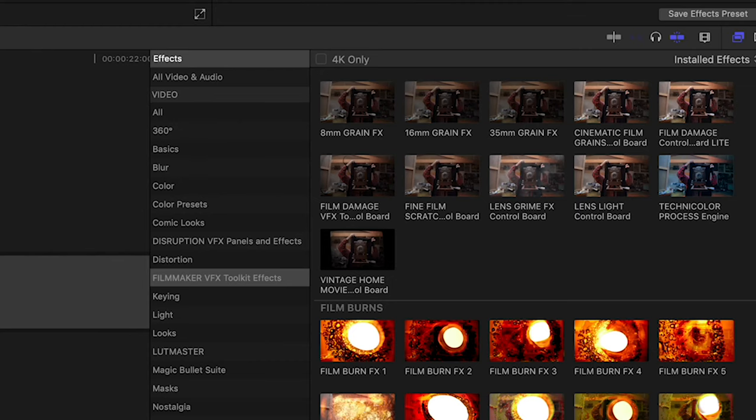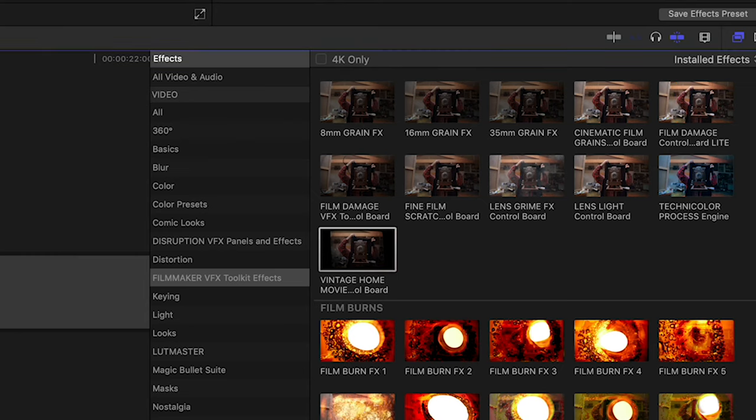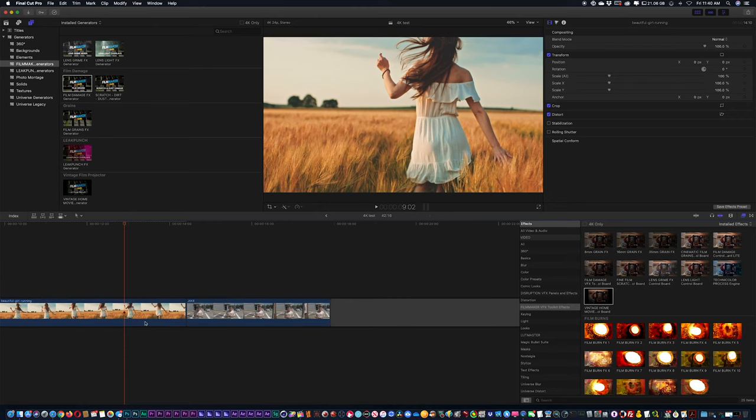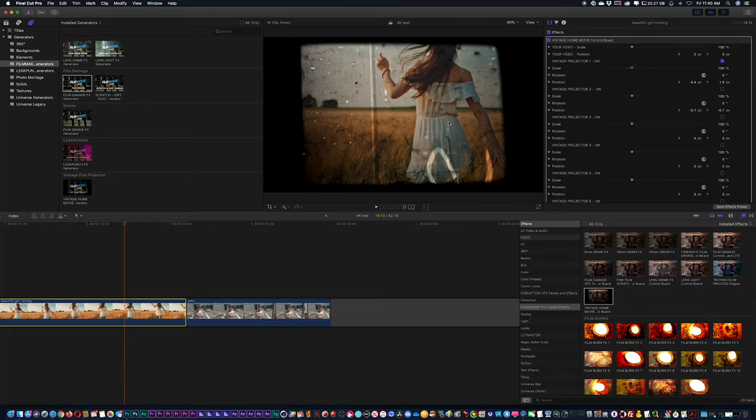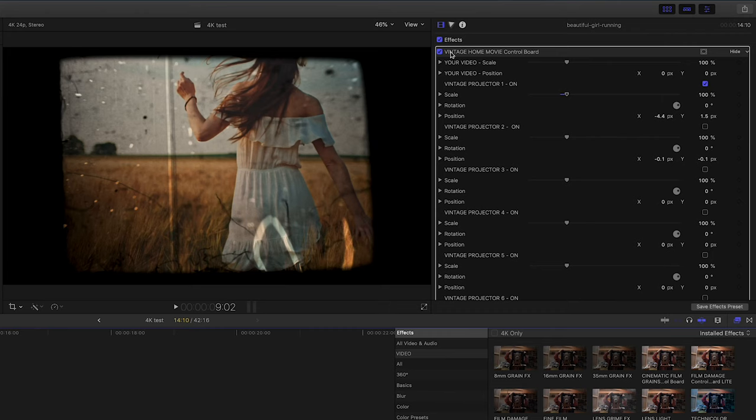Now another nice drag-and-drop effect here is the vintage home movie look. So if I grab that drag and drop, you're always going to start with a certain look and you can adjust that, change that as you go. And again, over in the right-hand side, you're going to see my vintage home movie control board.